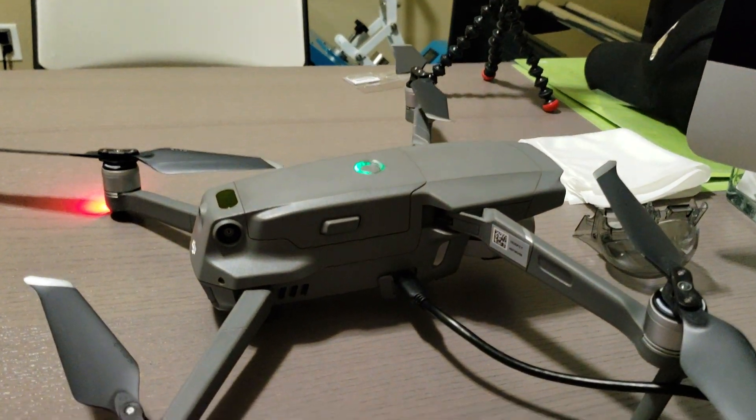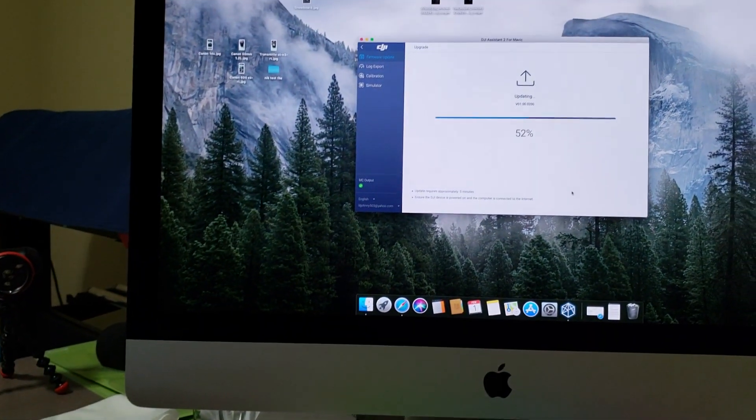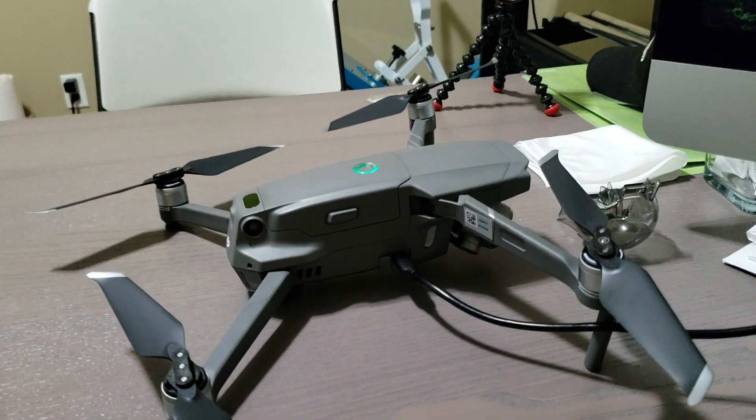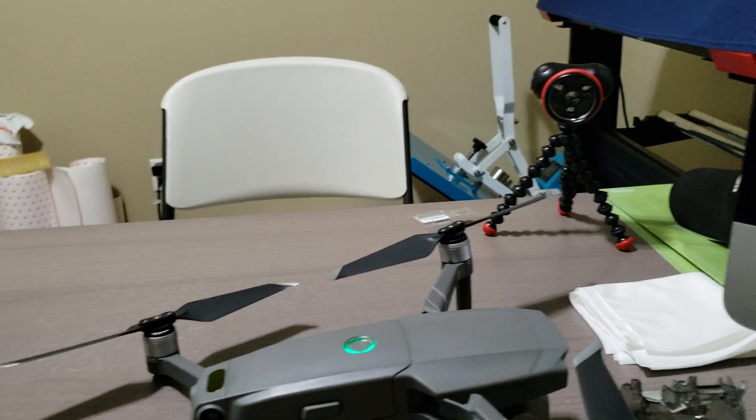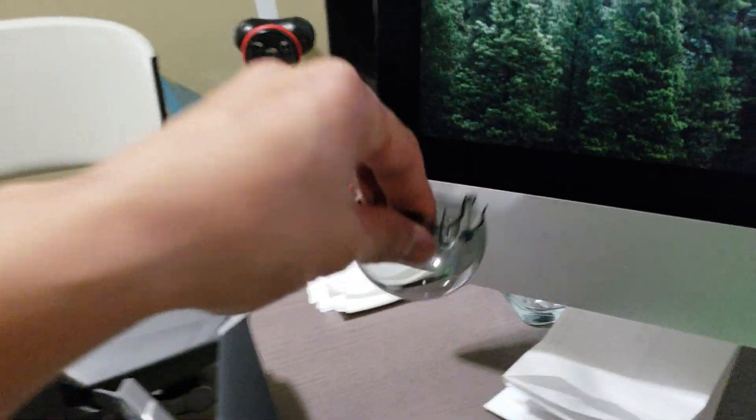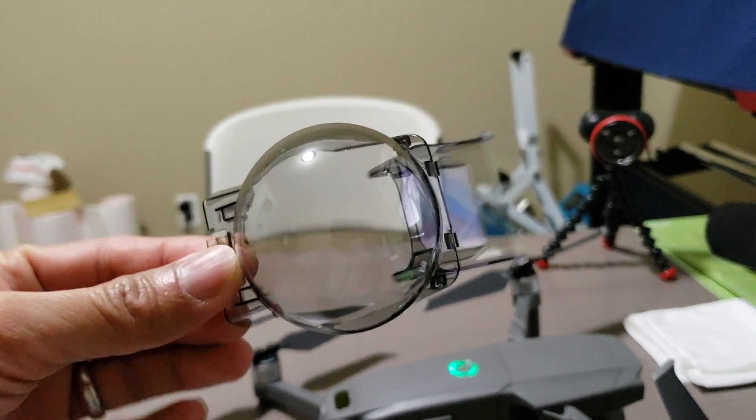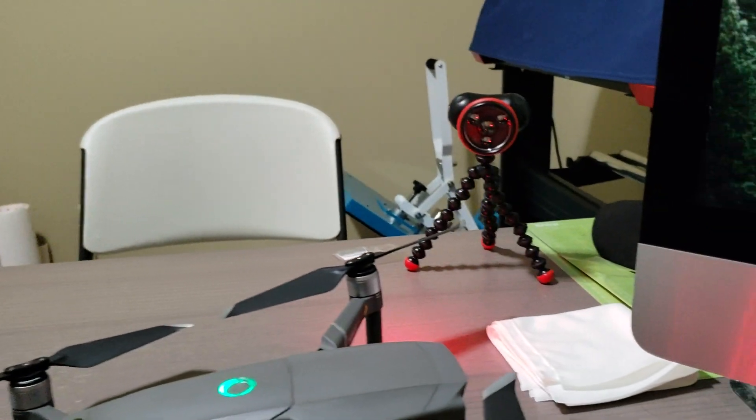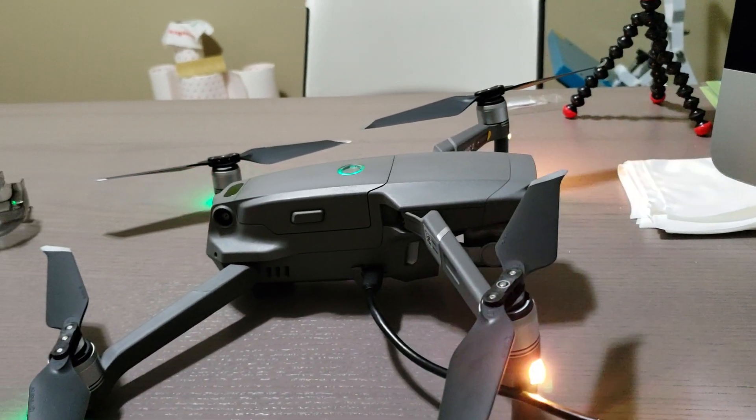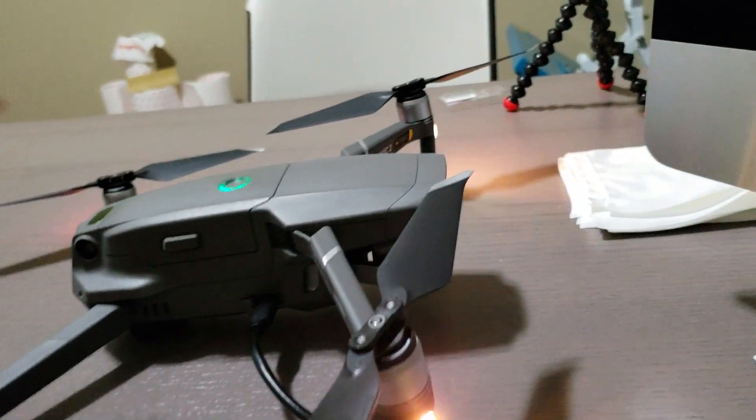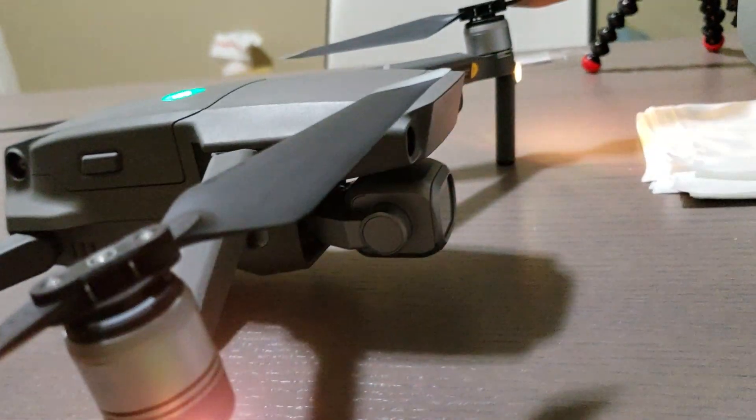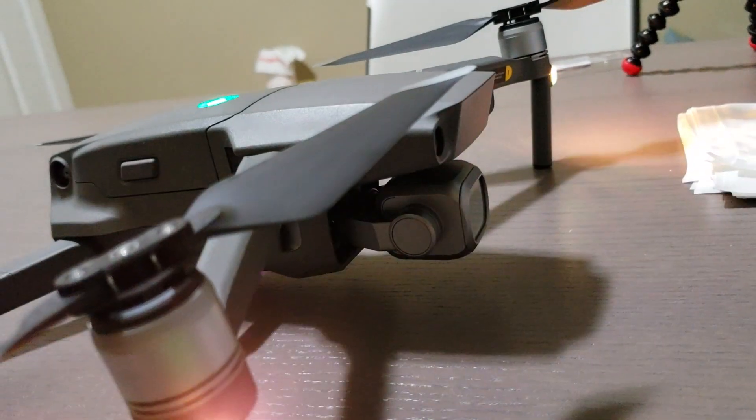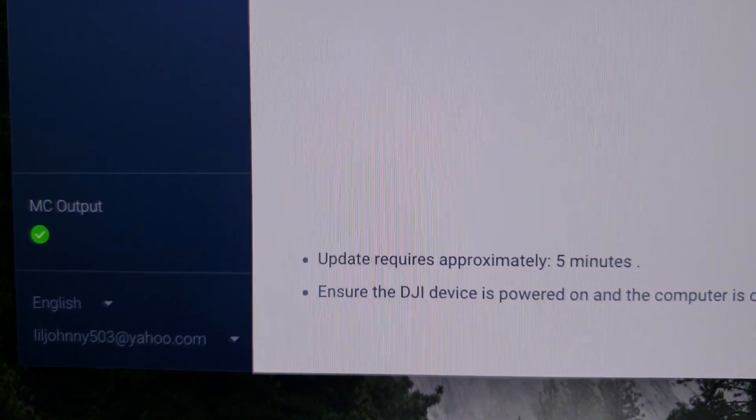...to fully charge your battery before you do the upgrade. Oh yeah, and do not forget to take the gimbal cover off, because the drone's gonna turn on and off and the camera will move around. Five more minutes left.